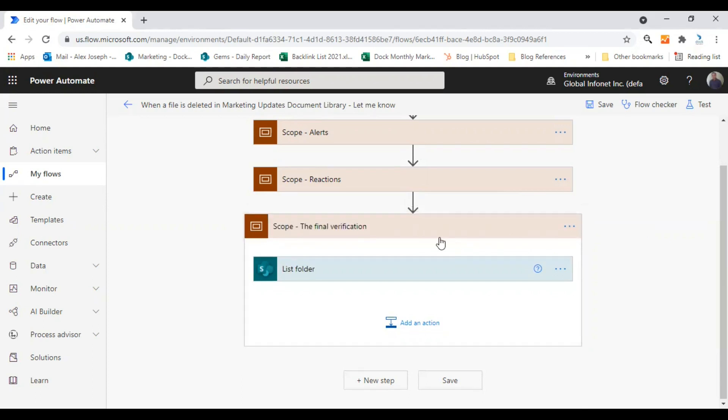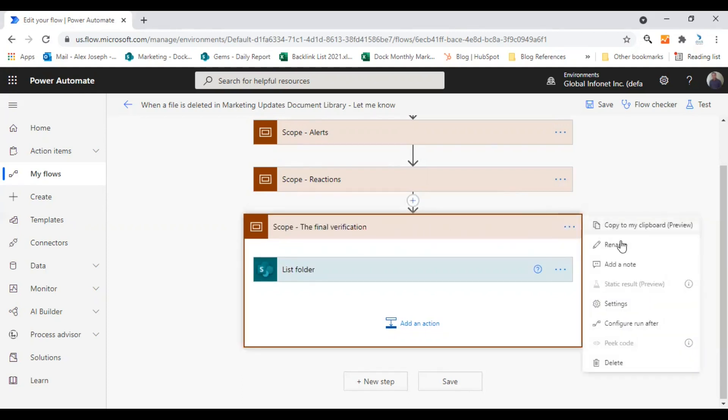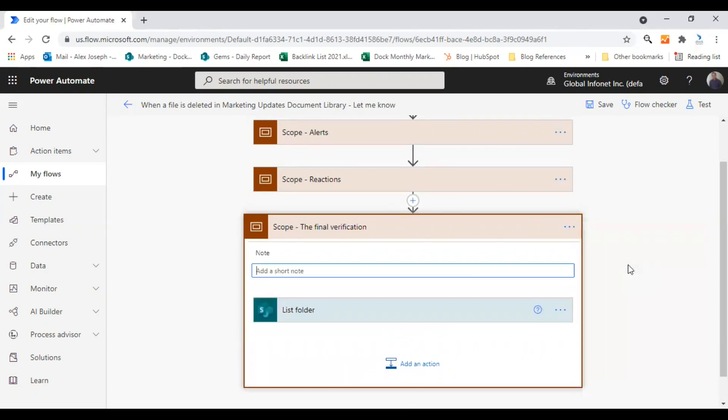You can rename the scope as well as add a note if you think it's important.